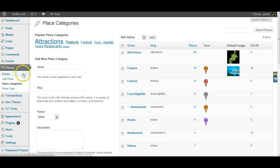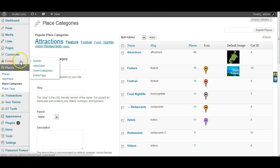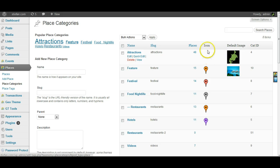If we go into the back end — and for places and events it's the same place — you either go to events categories or place categories, which is the page I'm on, and from here you can just add your icon.